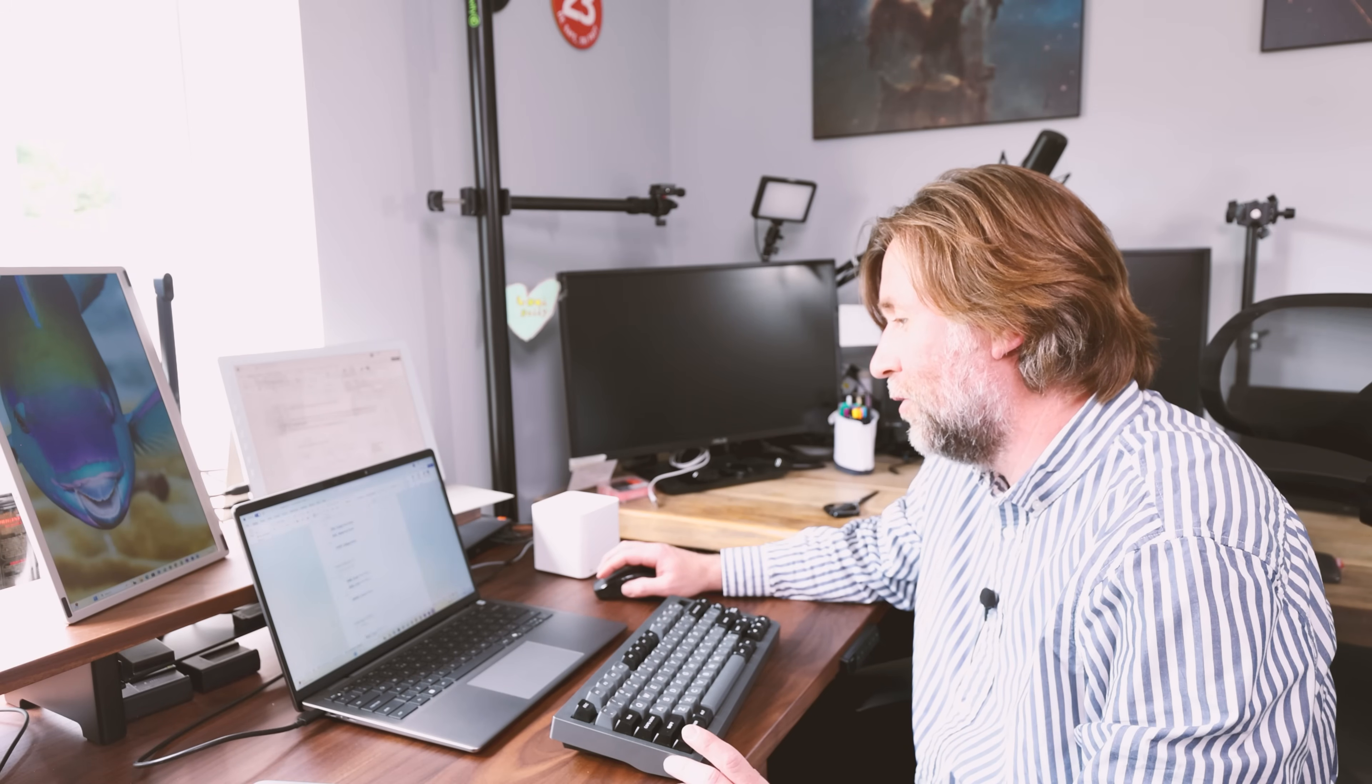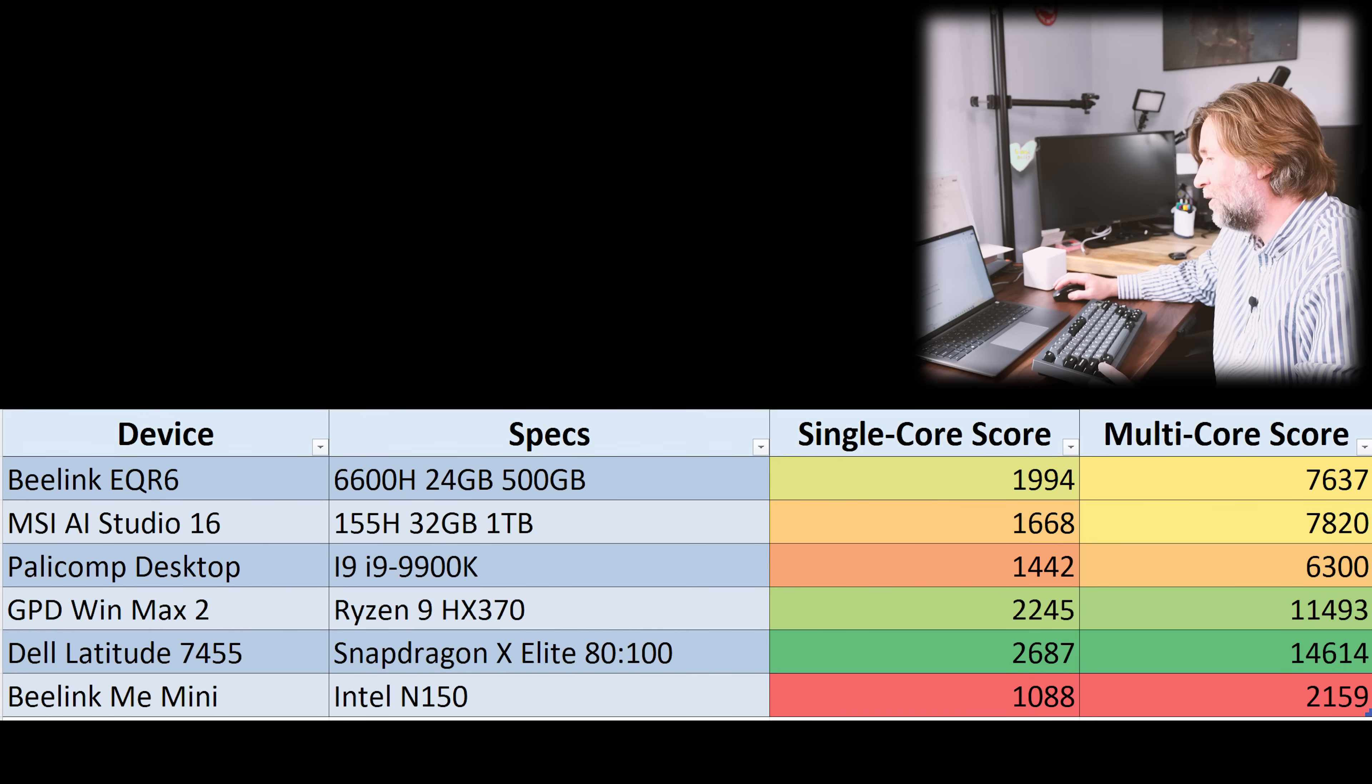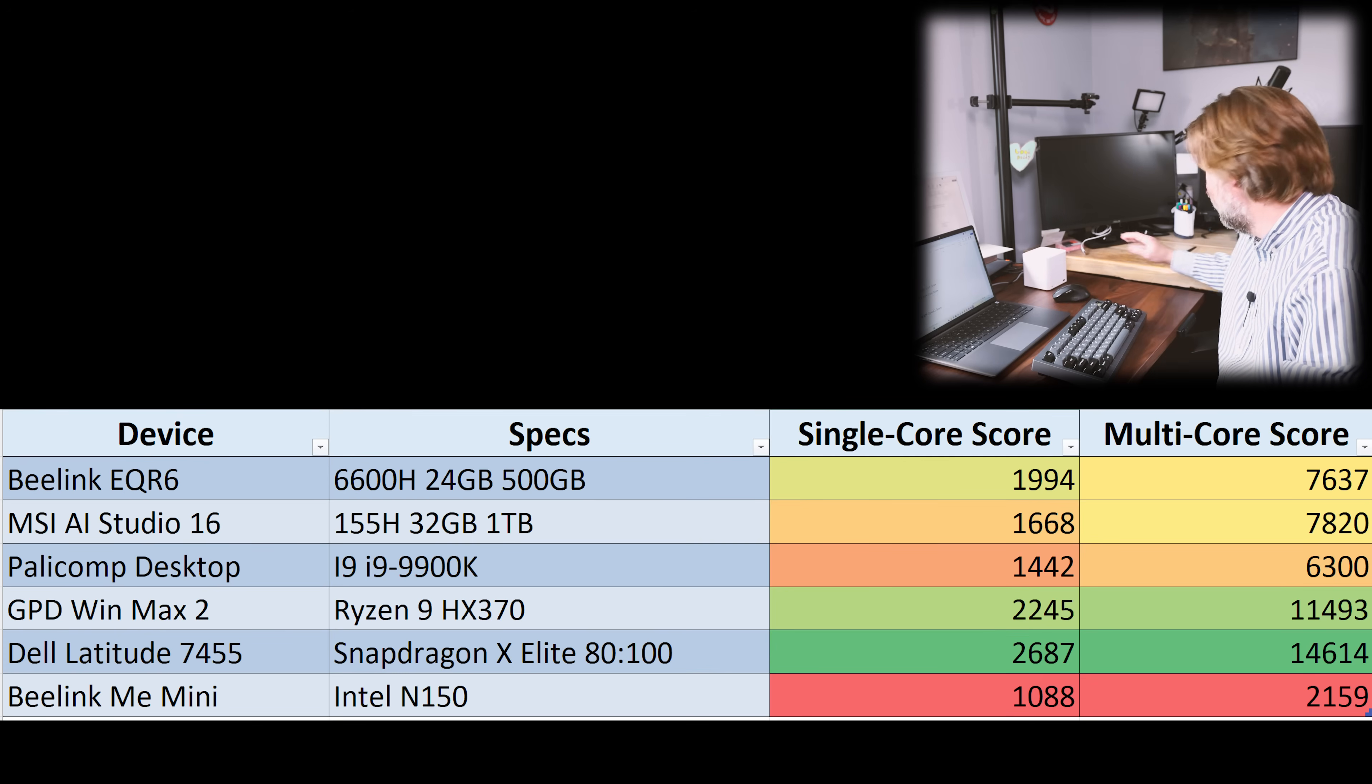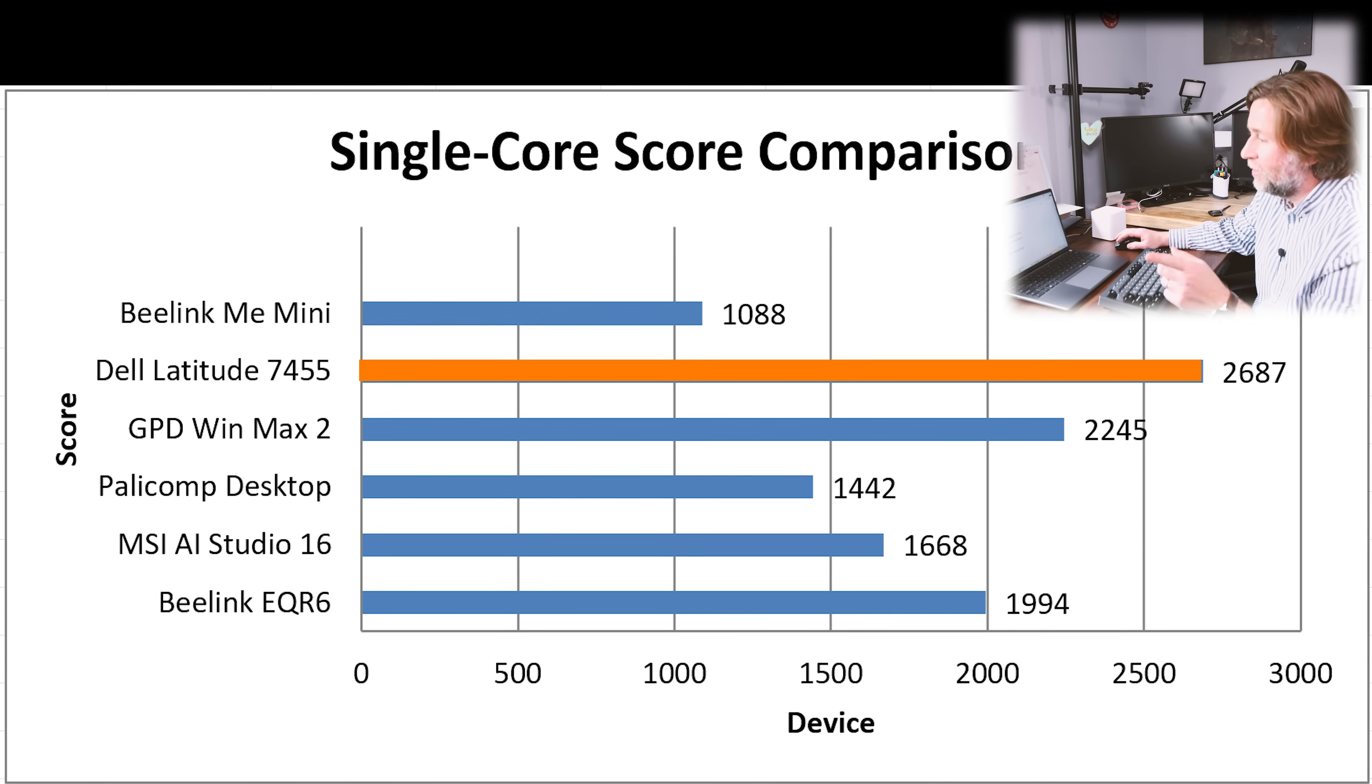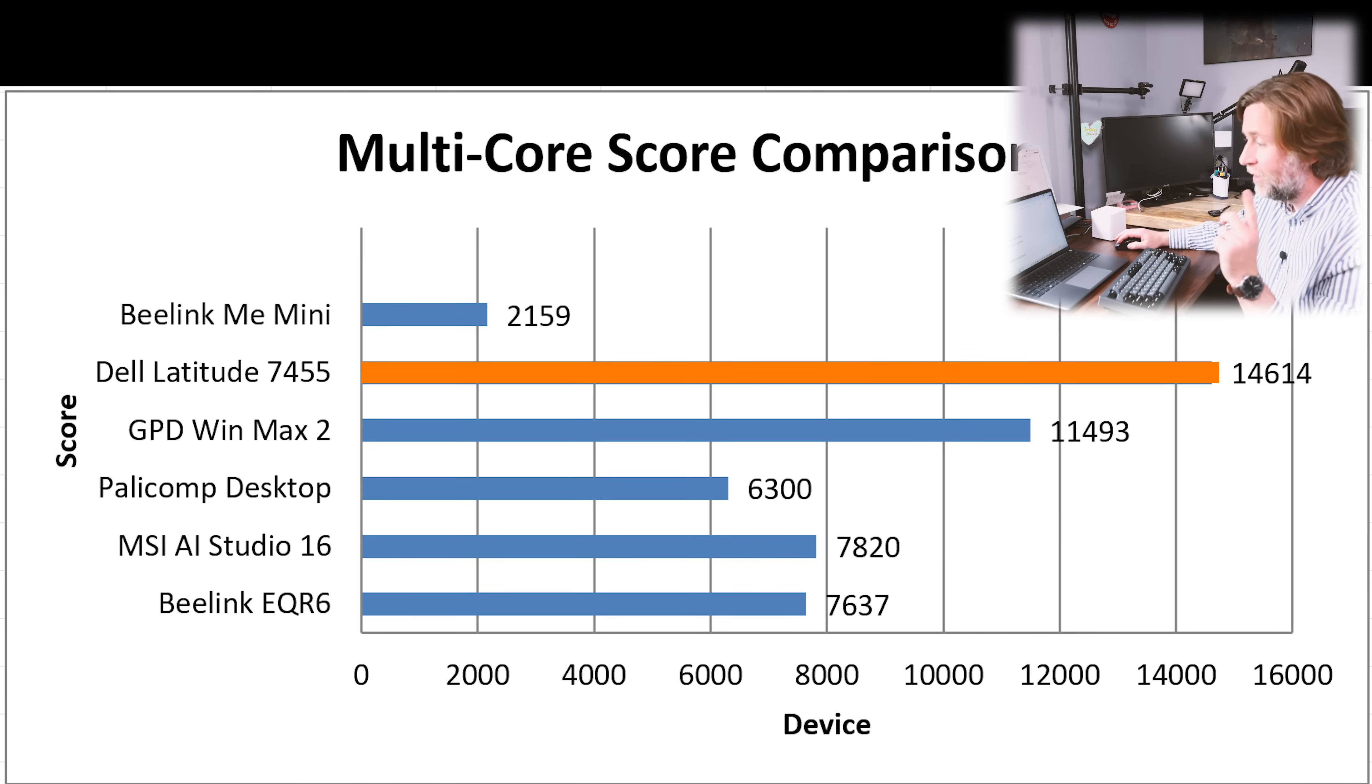What was a surprise though was the Geekbench scores. I mean, it's quite stupendous really. 2,687 single core score and 14,614 multi-core score. That's better than the i9 down here. Nobody's surprised too much about that. More than double the multi-core score. It's way better than the 155H, the Ultra 7 in my MSI, and it's better than the Ryzen 9 HX 370 as well. And that's significant.